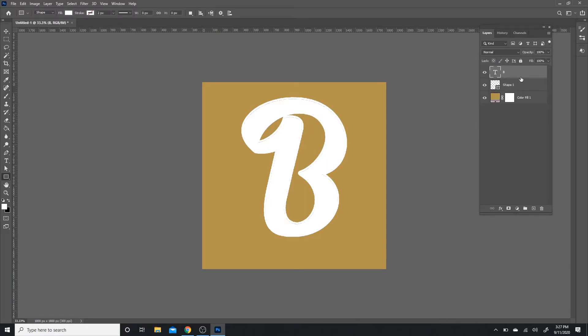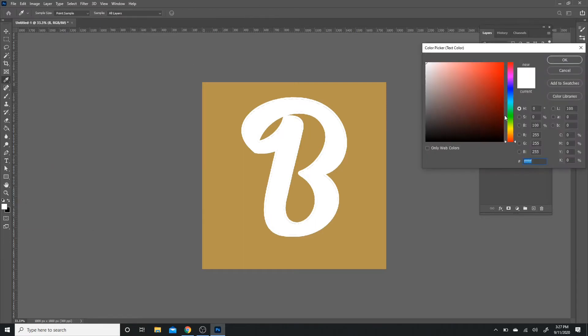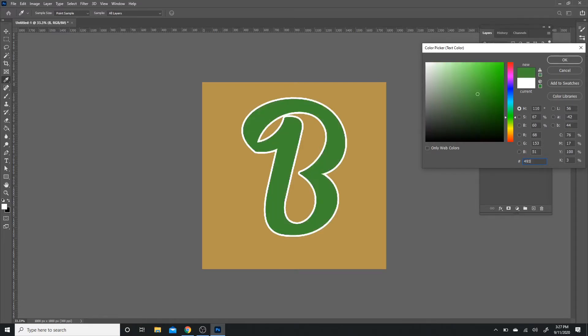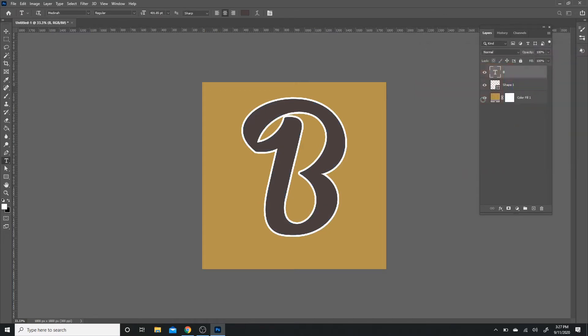And then after that, for my text layer, this would be right here. I'm just going to click my text tool. I'm just going to change the color to a different one so I don't get them confused. So I'm going to choose a dark brown and it's going to be 493D3D. Press OK.